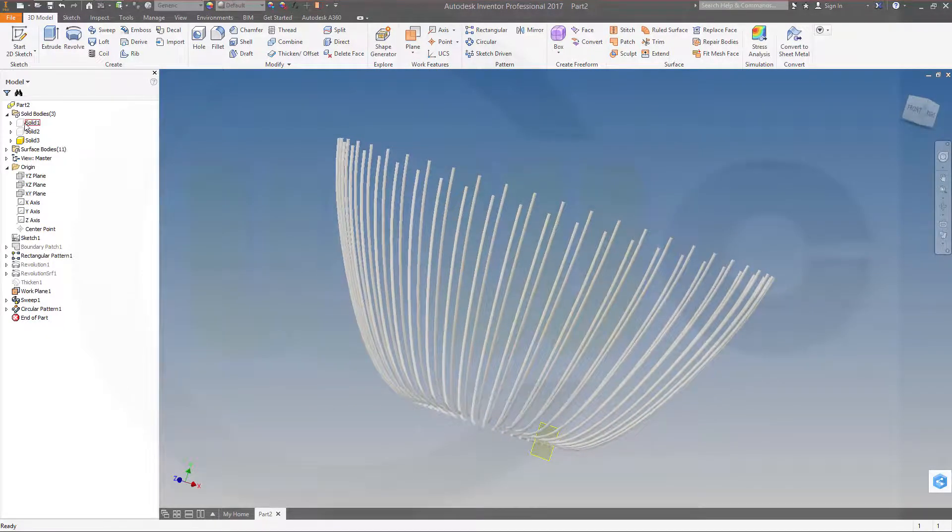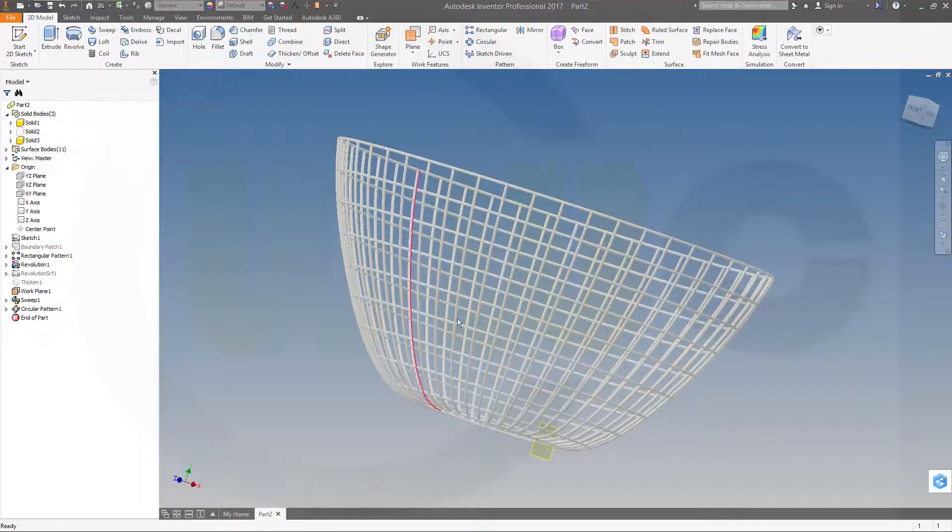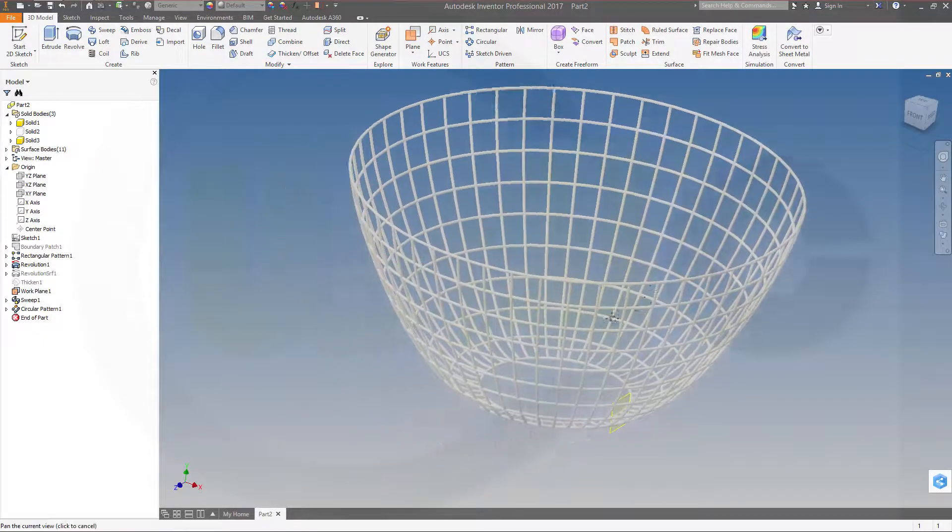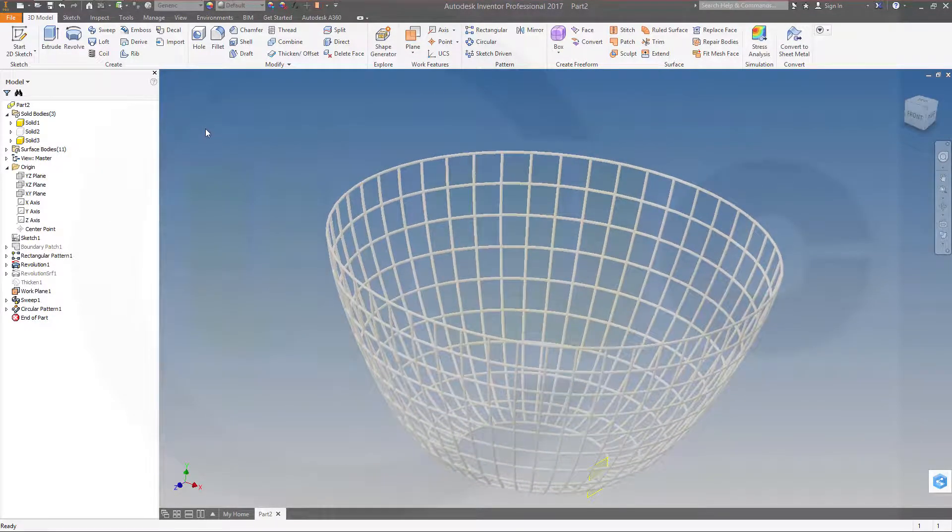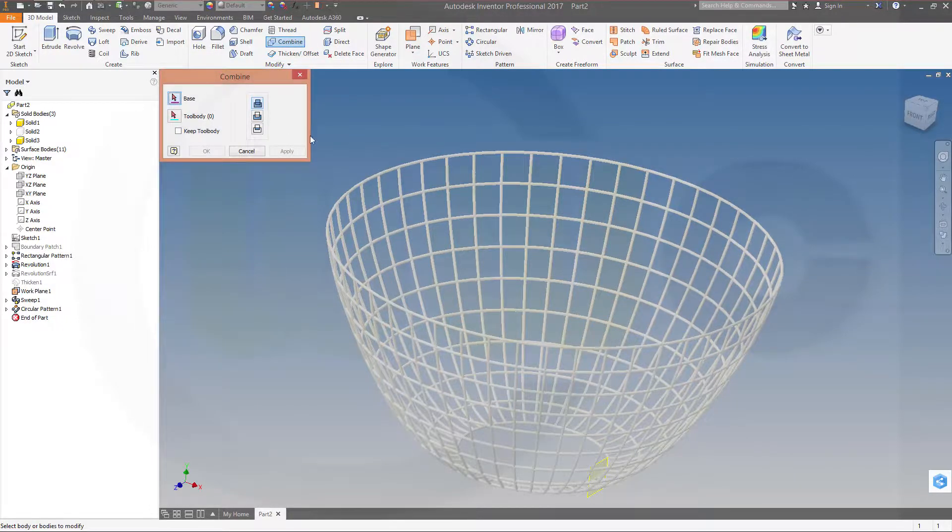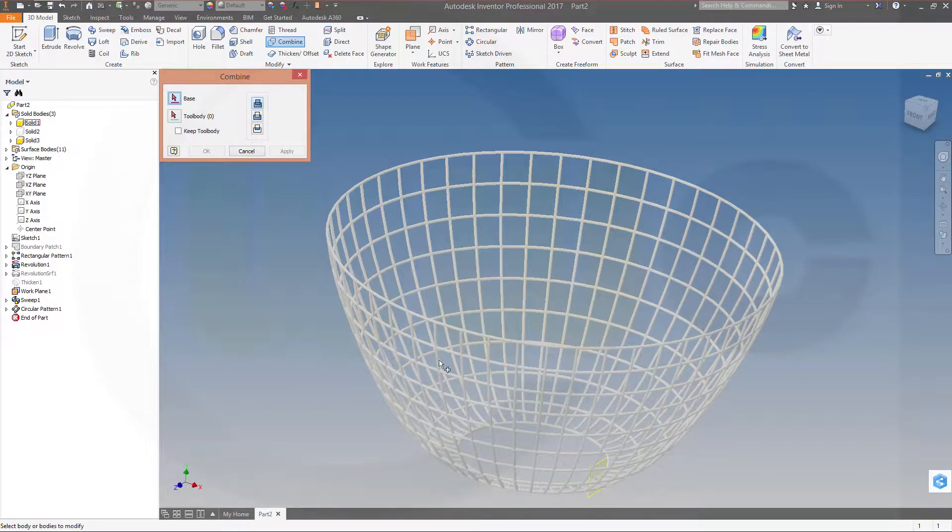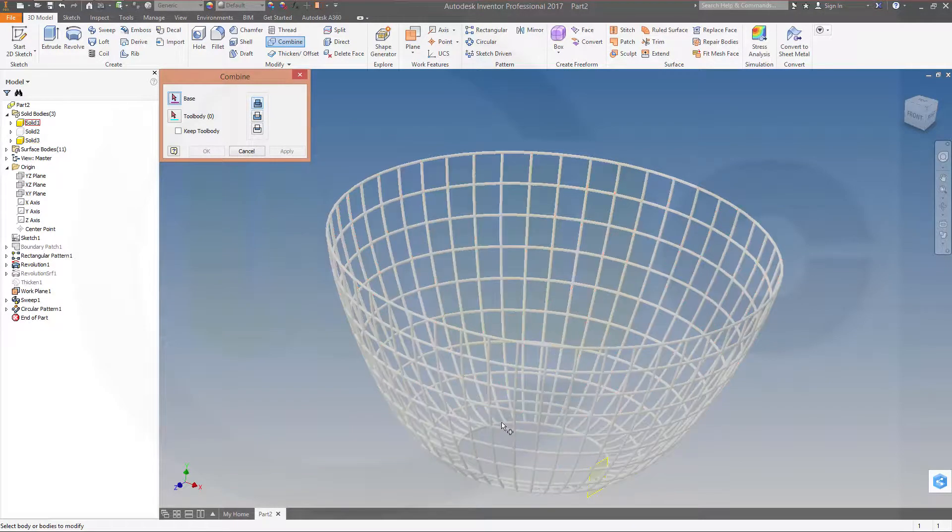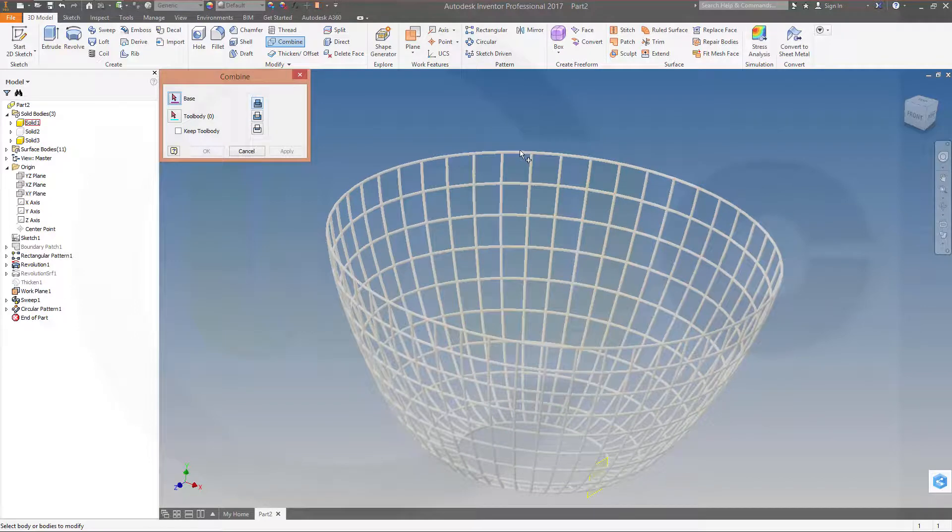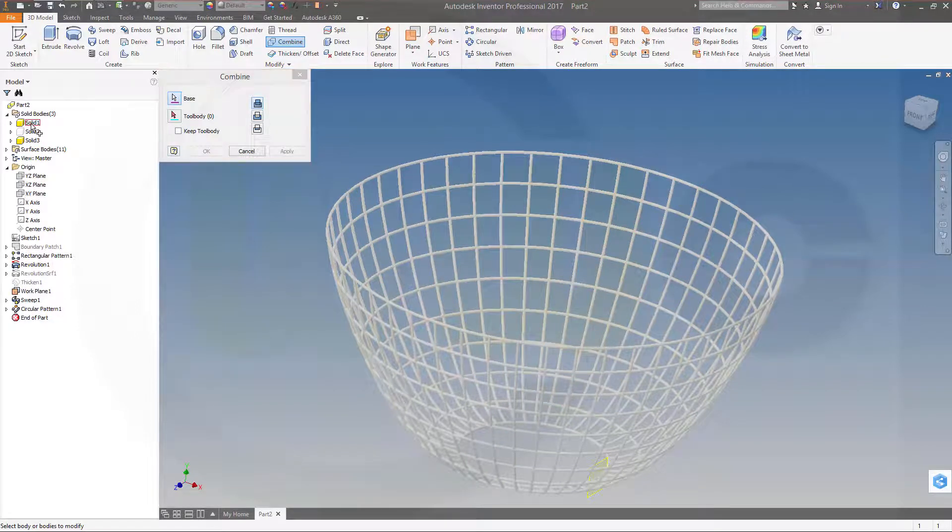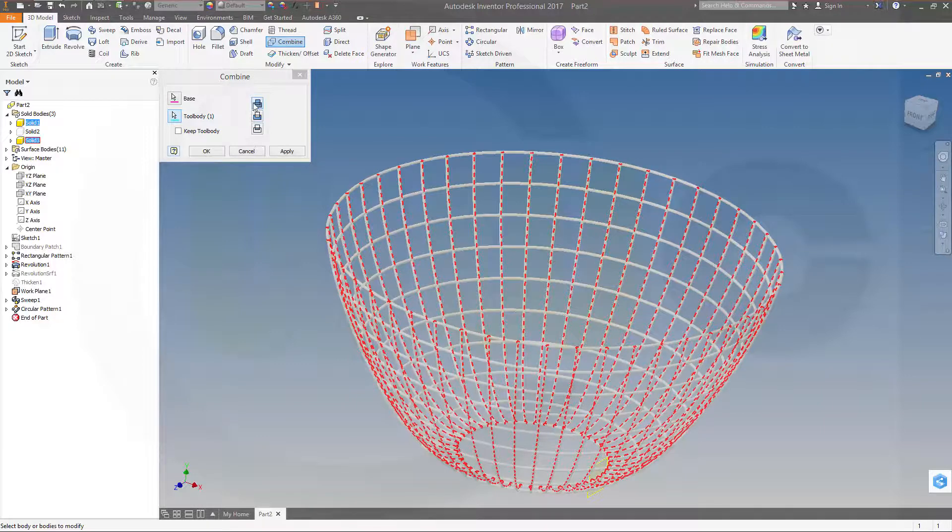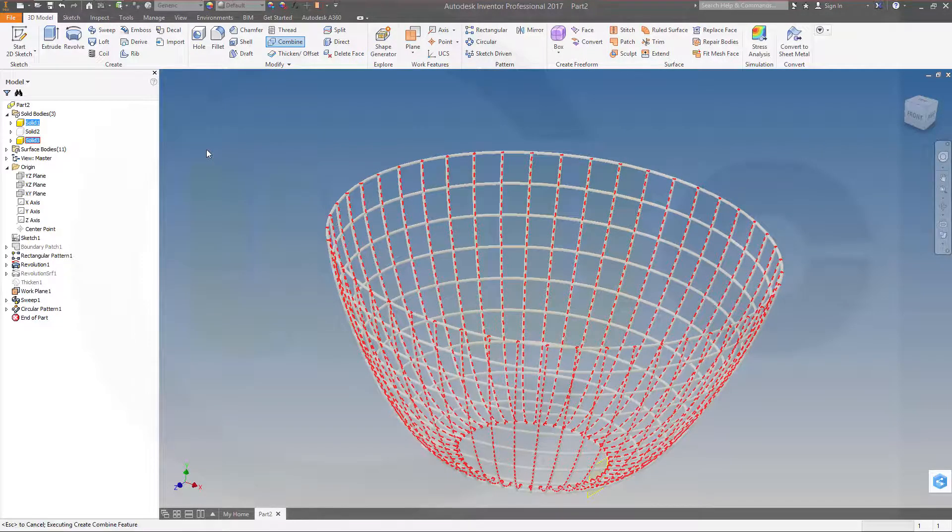Now let's show body one. I want to make a union, so go for combine. Base should be, doesn't matter, this body. This body, that's tool body. And join them and okay. This will take a while as in all the other programs.